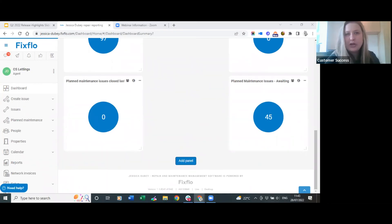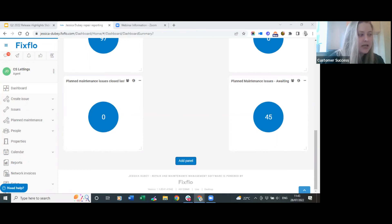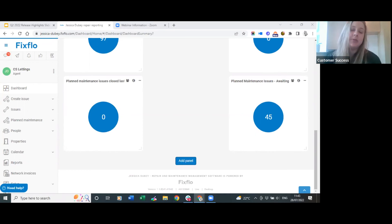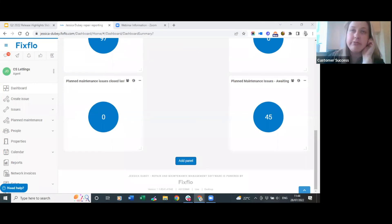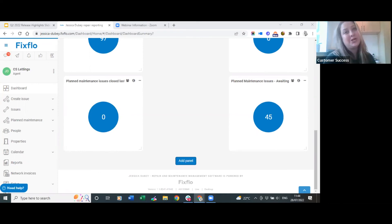Sam asks: when requesting landlord approval for service events, can we let them know how much the certificate will cost so they can see this before approving? That's a very good question - unfortunately that is not something that can currently be added, as there's no IS number at that stage and comments can only be sent within IS numbers. I'll bring that to the attention of the product team as it's a great insight - feature requests do sometimes come to life on FixedFlow so I'll raise it for you, Sam.